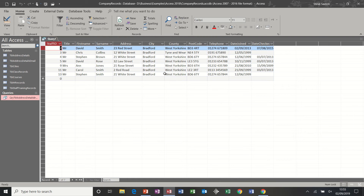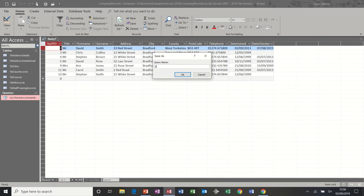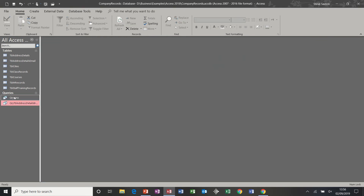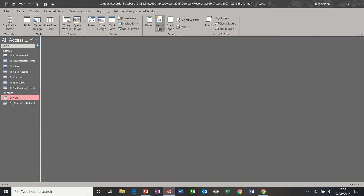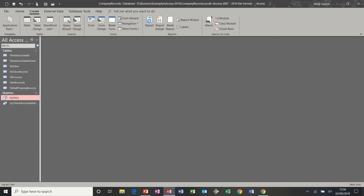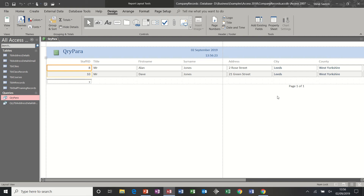Now I'm going to quickly create a report based on this query so you can see the end product of the whole process. I'm going to save this query and call it qry_para for now. With this query highlighted I'm going to create a basic report — we'll go through reports in more detail in a later session. It's asking me straight away for the city, so I'll enter Leeds, and it creates a report which would need to be edited later but you can see there are two records showing Leeds.